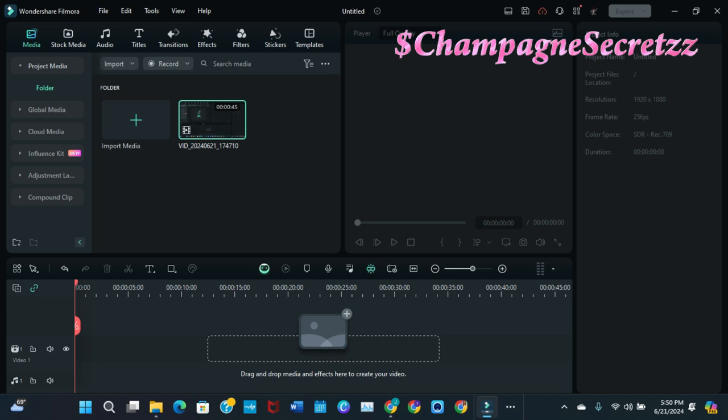What you had access to—and get it, I said had—was stock media, audio, titles, transitions, effects, filters, stickers, templates, right? All of the things that you need to make your video pop, make it exciting and make it fun. As of a few days ago, some things have changed.